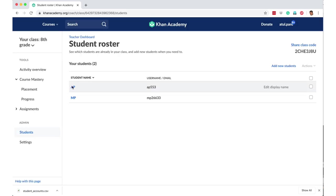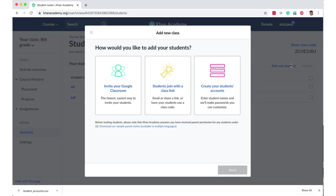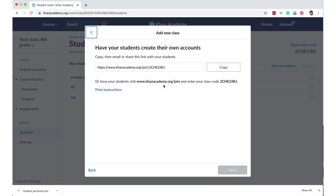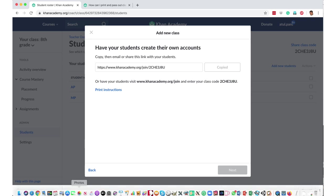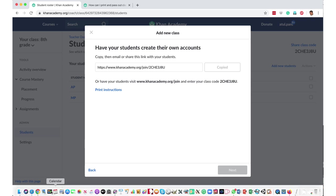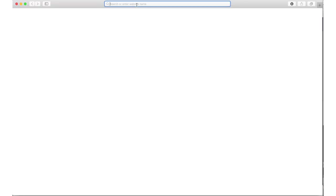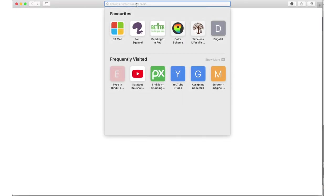So like this we have added some students here. Let's also try add new students with a class link, in which case it's just this link and anyone with this link can, you can send this link and they can use that to join your class on Khan Academy. So if I go to a new browser window and I paste the link...